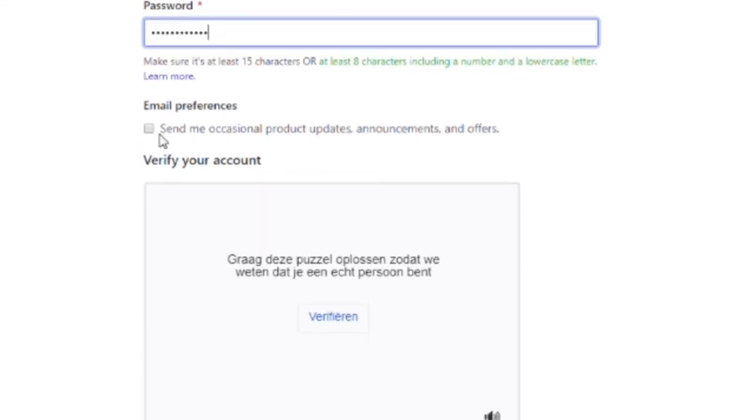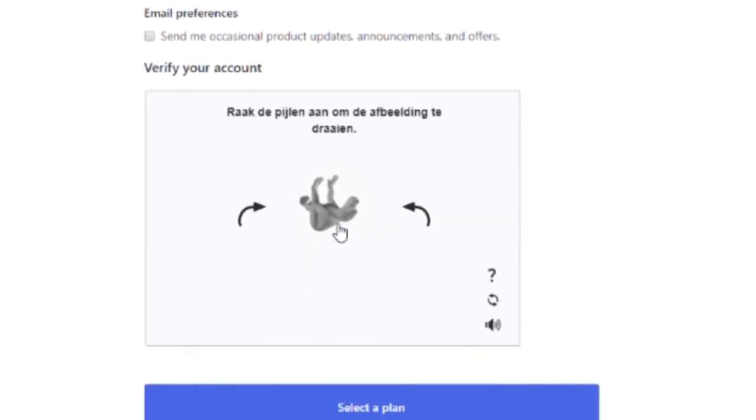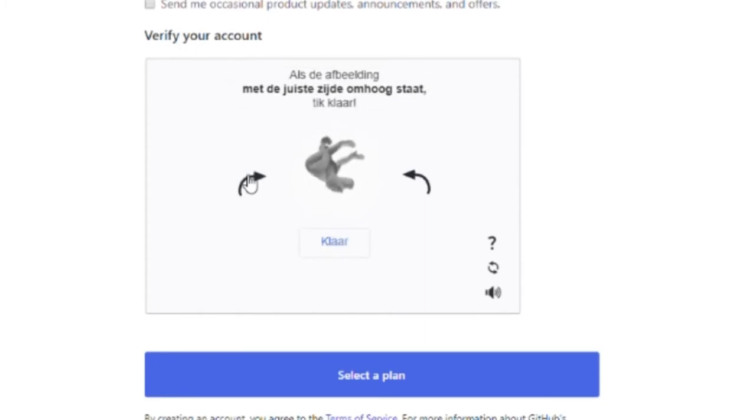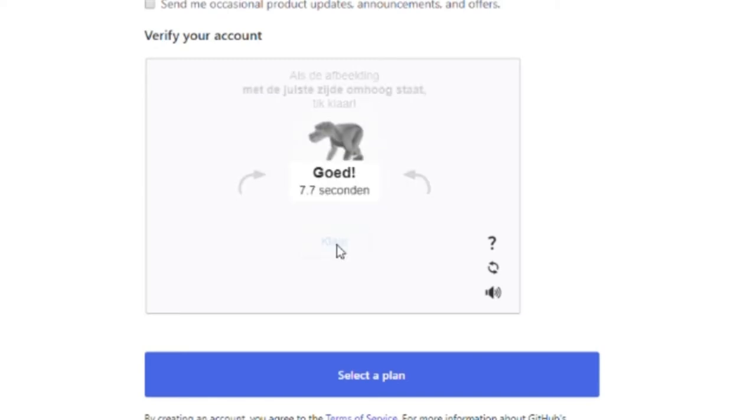You want to leave this box unticked and now you have to verify your account. So click verify. Use the arrows to make the image upright and click done.